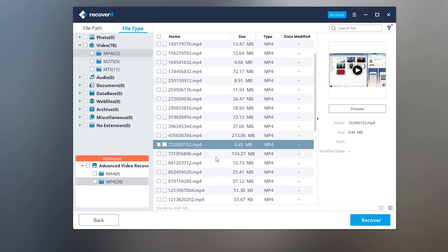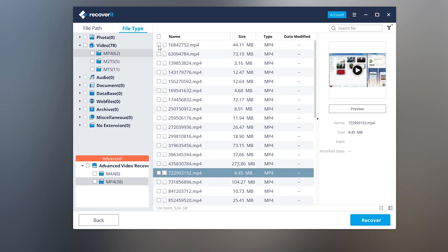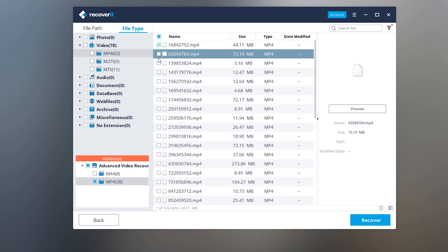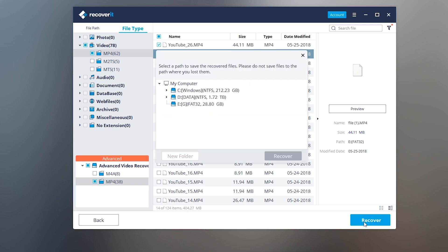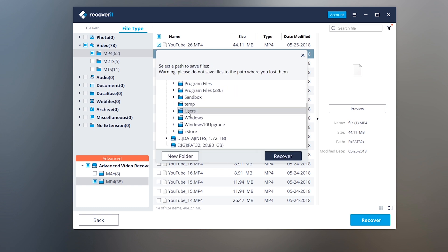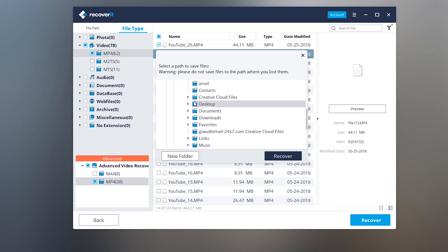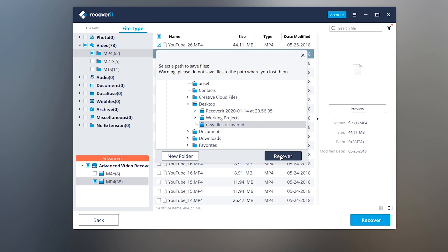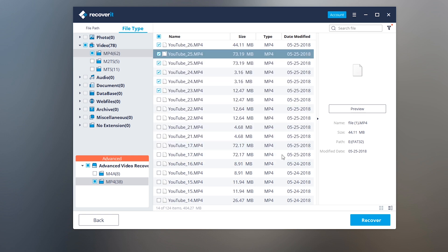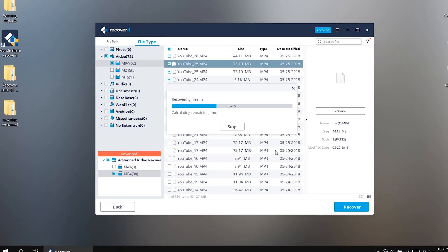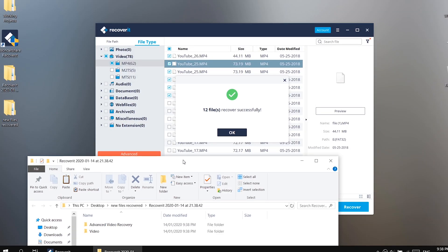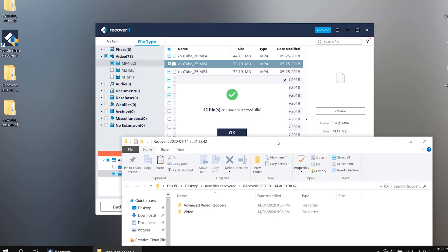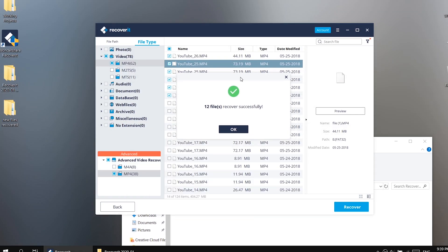Let's select the files and try to save them. Note that when you recover the files, do not save it to the original place where it was lost or deleted. I'm gonna save them under the desktop. It may take time to recover. And it is done and the save folder automatically opens.